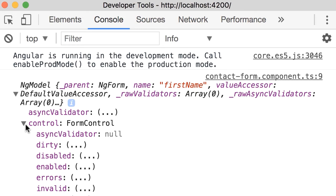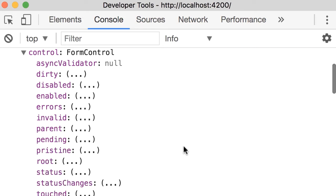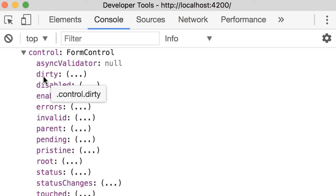Let's expand this. Here we have a bunch of properties and many of these properties come in pairs. For example, we have this dirty which determines if the value of the input field is changed from the moment the form was initialized. In this case, because I typed my name here, dirty is true.